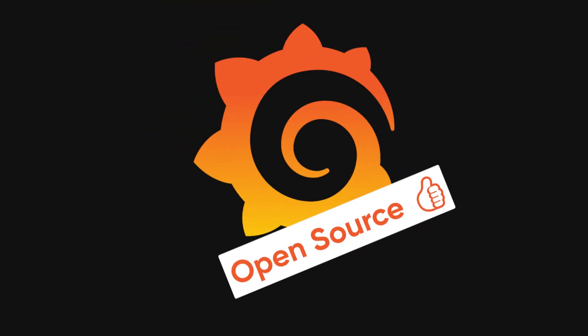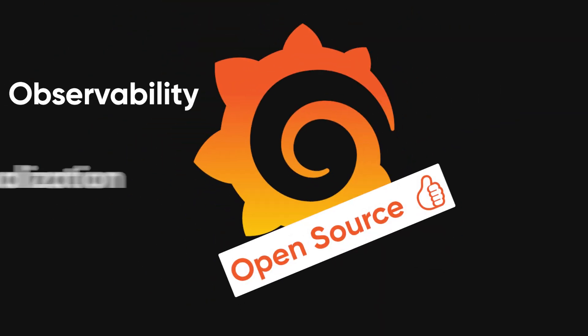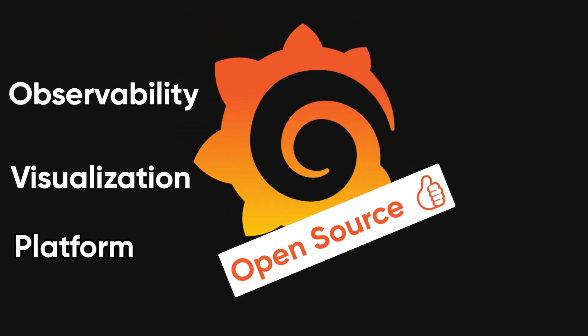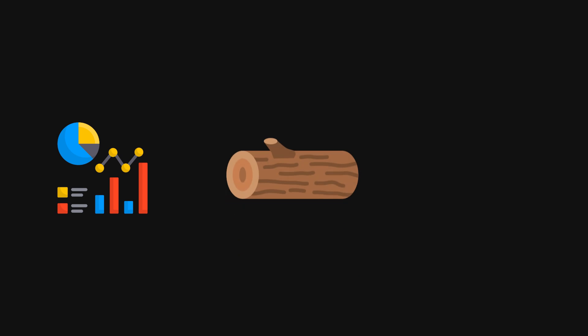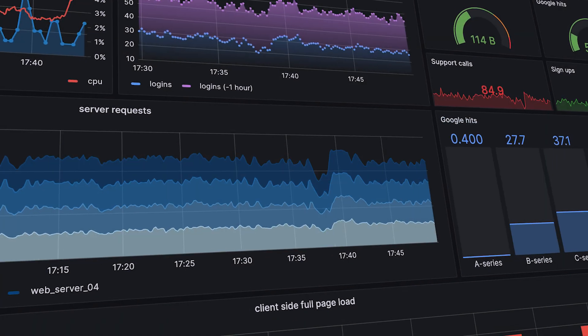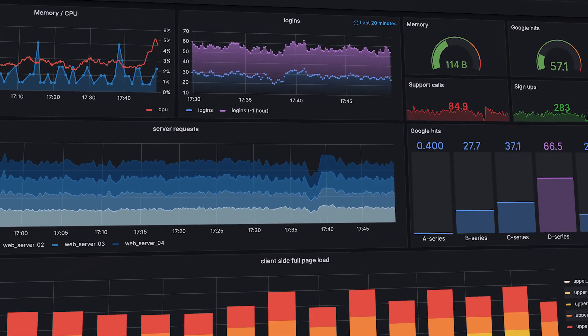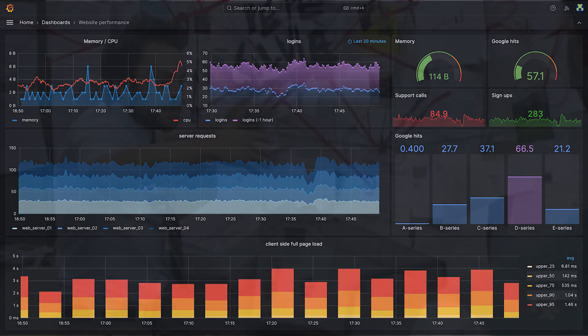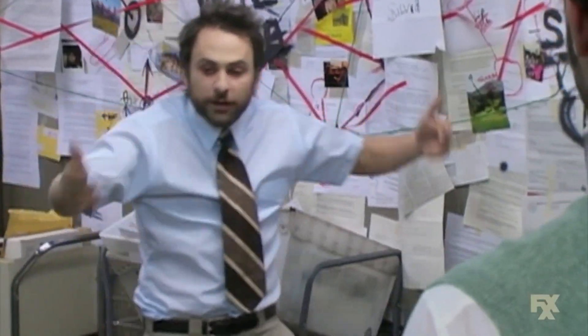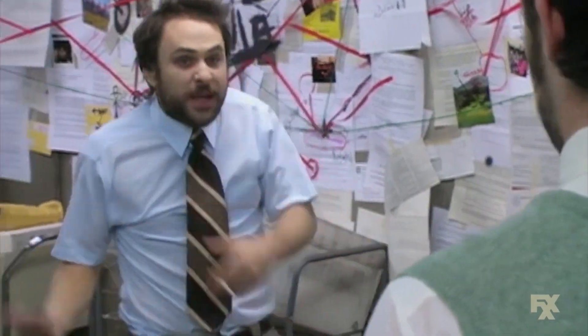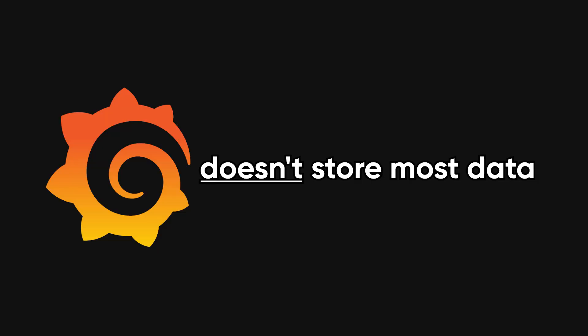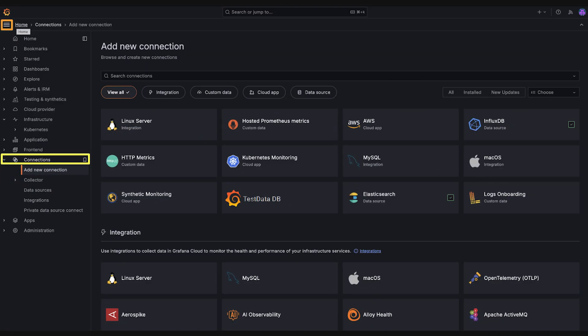Grafana is an open-source observability and visualization platform used to turn raw metrics, logs, and traces into interactive all-in-one dashboards. Think of it as the display layer of your monitoring stack. It doesn't store most data itself — it connects to the tools you already use.